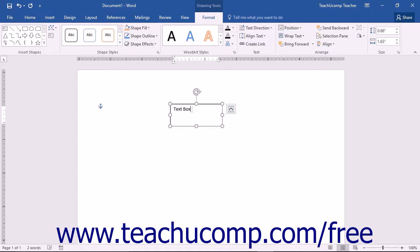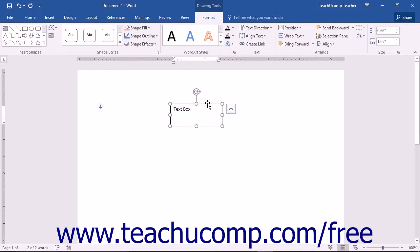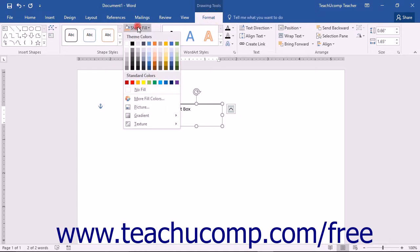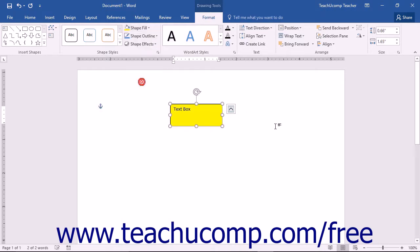You can click on the border of the text box in order to select the text box and treat it as if it were a shape. When you have the text box selected as a shape, you can format it using the shape formatting options shown in the Format tab of the Drawing Tools contextual tab in the ribbon. These settings are covered in the following lesson.